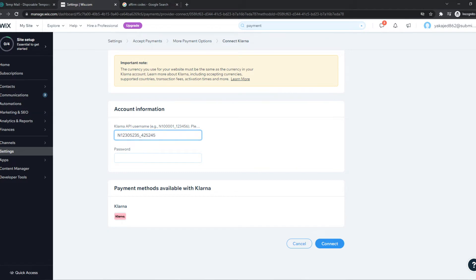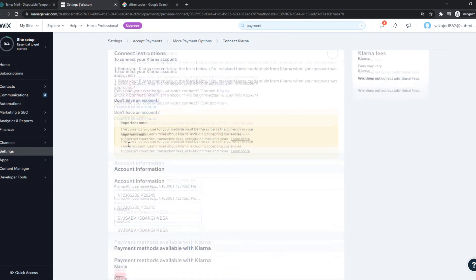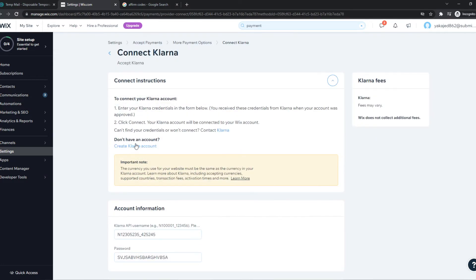I have it right here. And then the password, I have it right here as well. You can find this in your Klarna account. If you don't have one yet, create one right here.